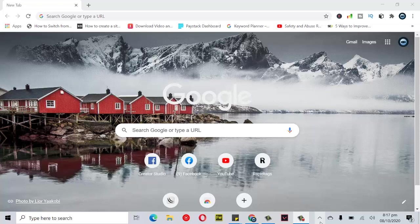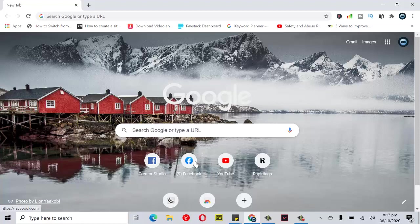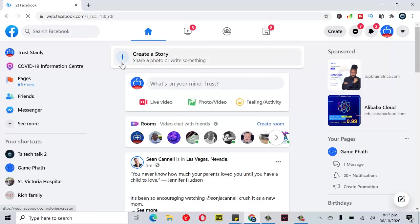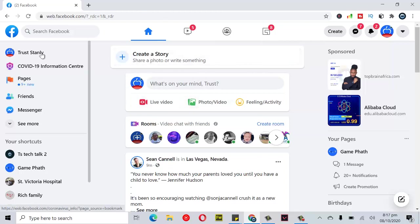On today's video, just go ahead and open your Facebook application. Before I do that, I'm going to quickly show you guys how to upload a story on your laptop. It's pretty easy on both your laptop and your desktop. You can see an option here where it says share your story.